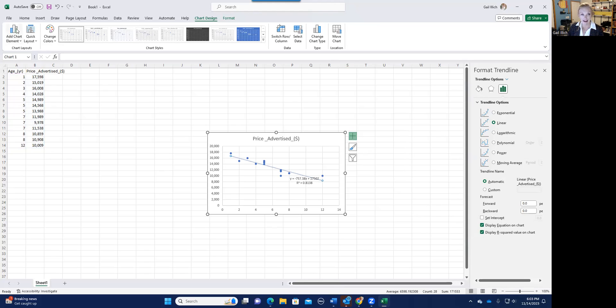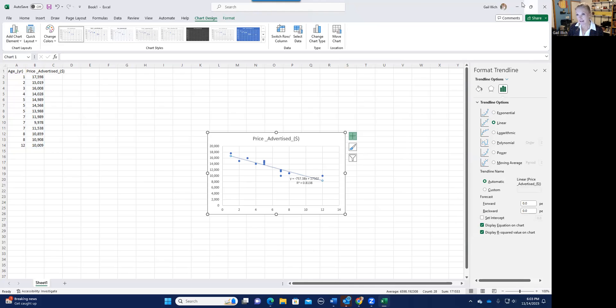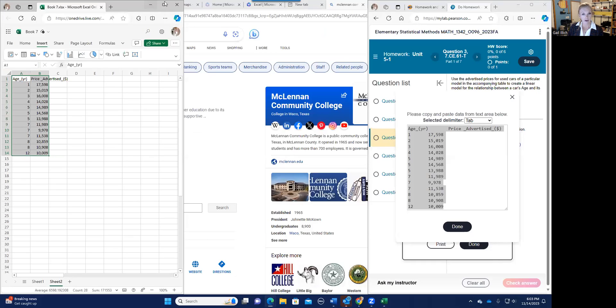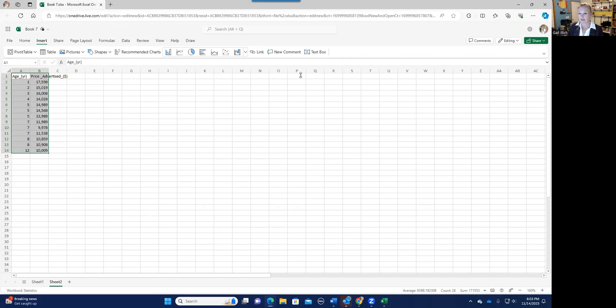Now if you have a Mac, the little plus sign doesn't come and you have to do this add chart element. But the person that sent the email didn't care about that because they are not using this desktop version. So I need to stop talking about that and I want to talk instead about the online version of Excel, which works on a Chromebook or a Mac or a PC.